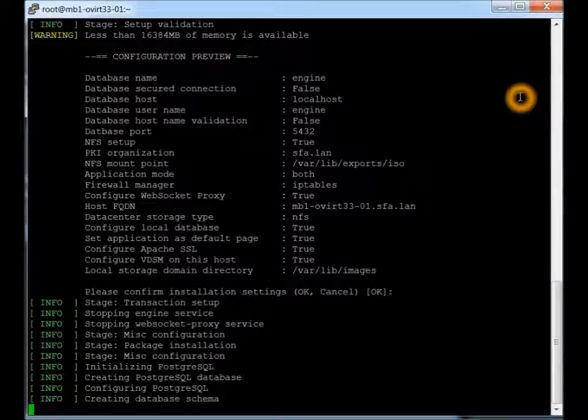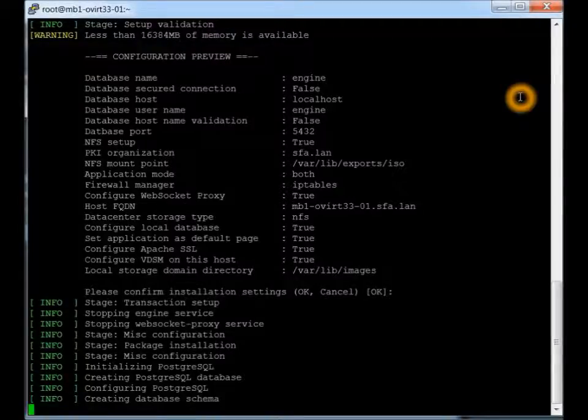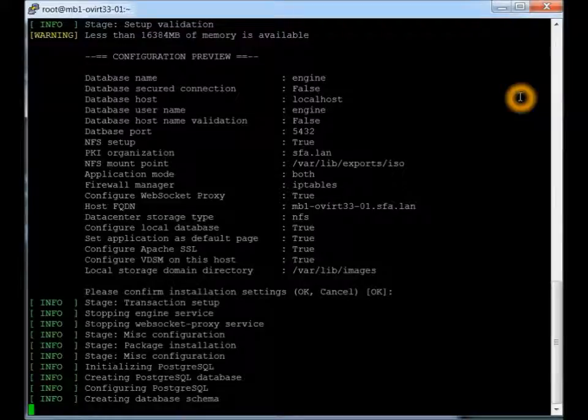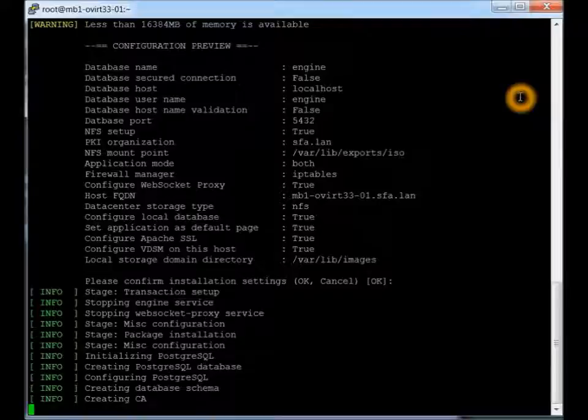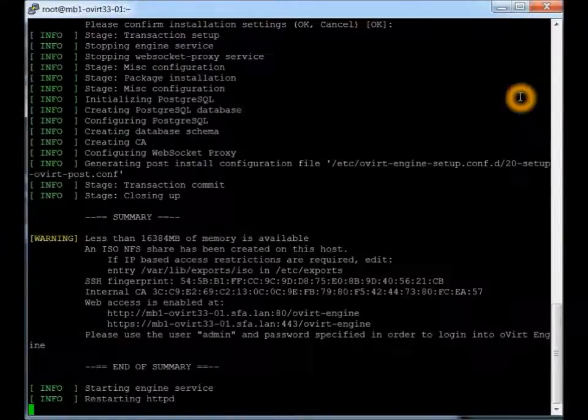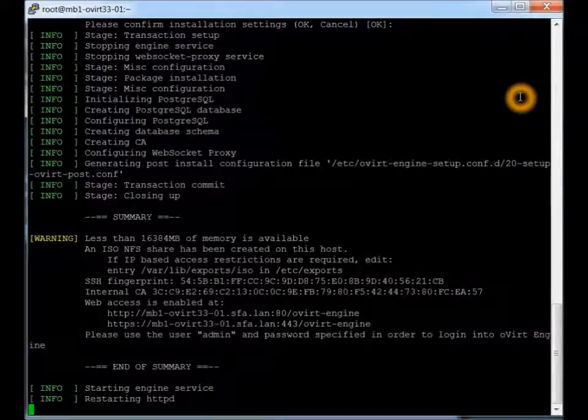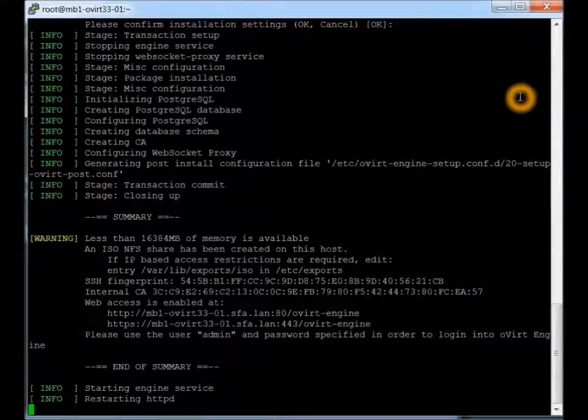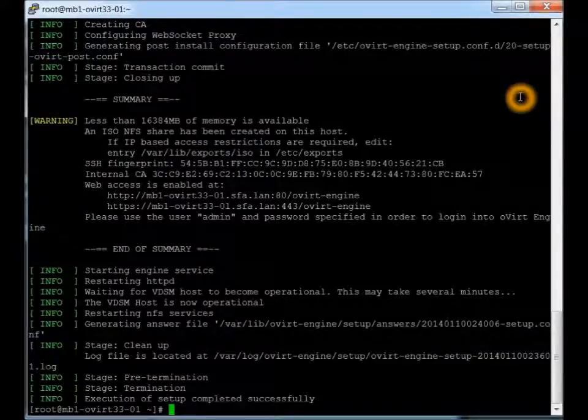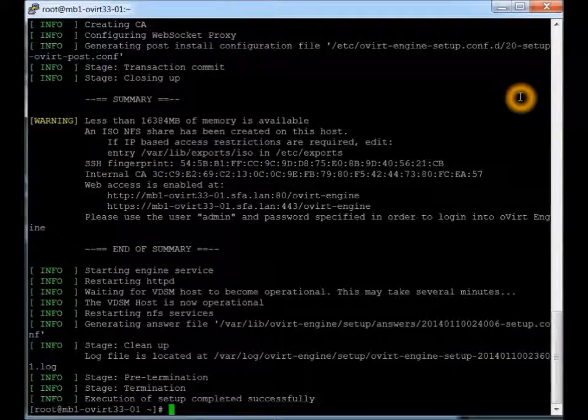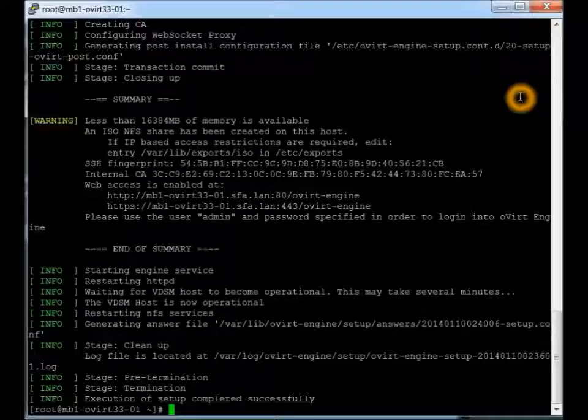And it's going to be creating the database right now or configuring it. Okay. Here we have the execution setup was completed successfully. So we should be all set to go to the next part, which will be the web interface. And that will be coming next.